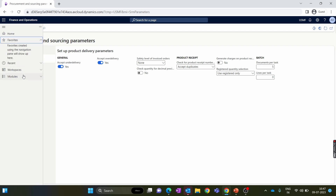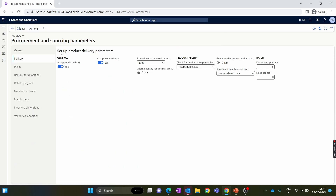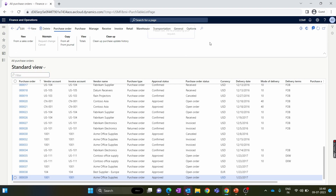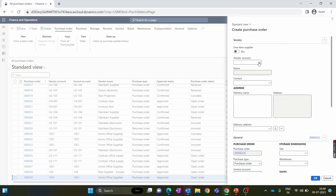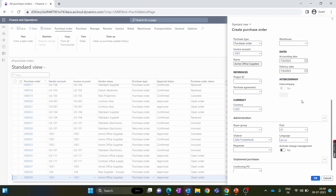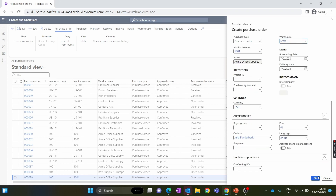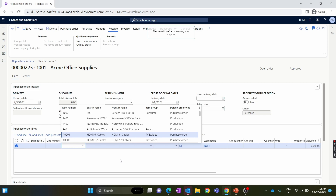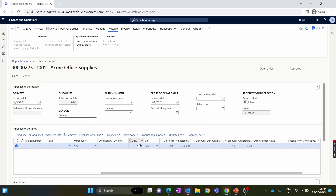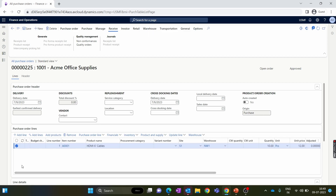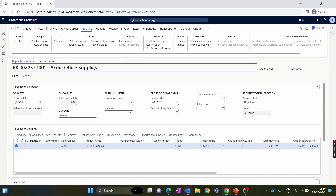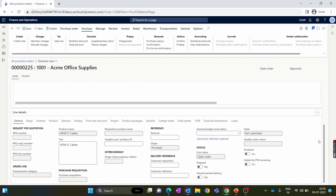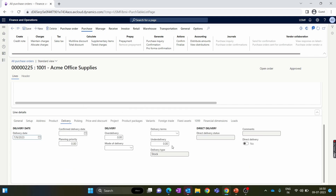Now let's create a purchase order to understand how it works in the system. Go to the Procurement and Sourcing module, then navigate to Purchase Orders. Click New to quickly create a purchase order. If you want to know how to create a purchase order, you can check out our previous episode. Let's add the item number — here I add the HDMI cable and change the quantity to 10 to create a case of under delivery. We save this purchase order for SM Office Supplier vendor with 10 quantity of HDMI cable.